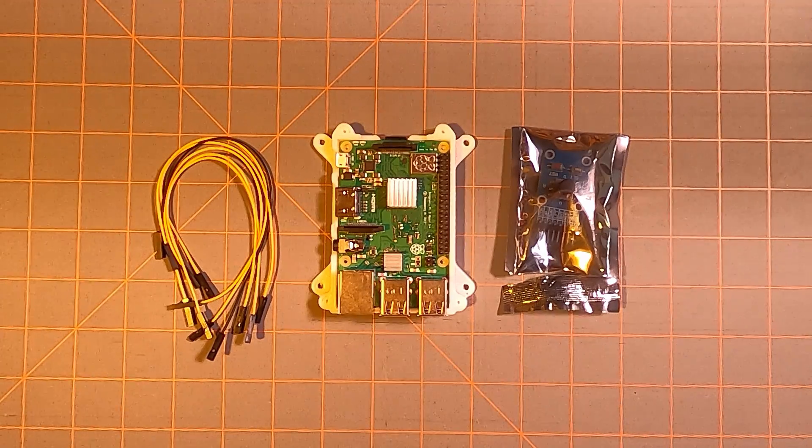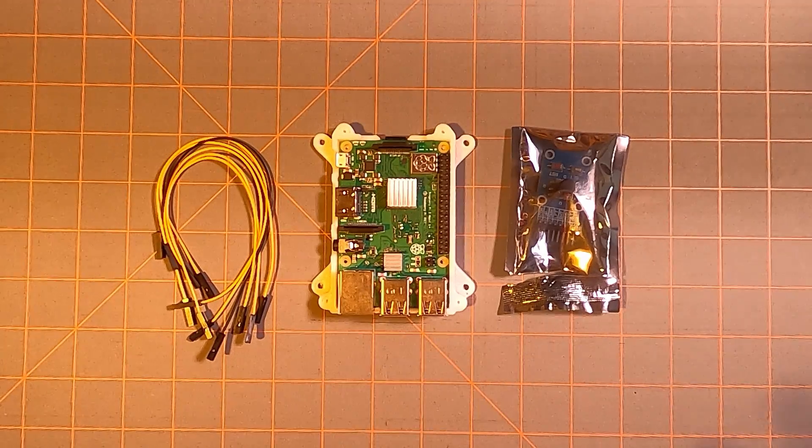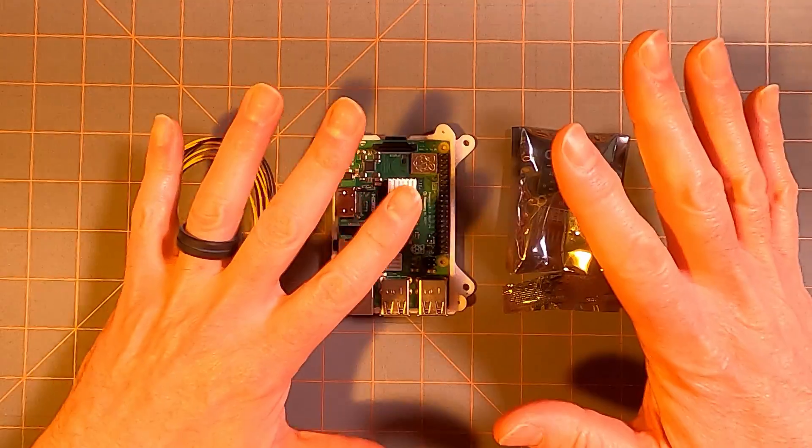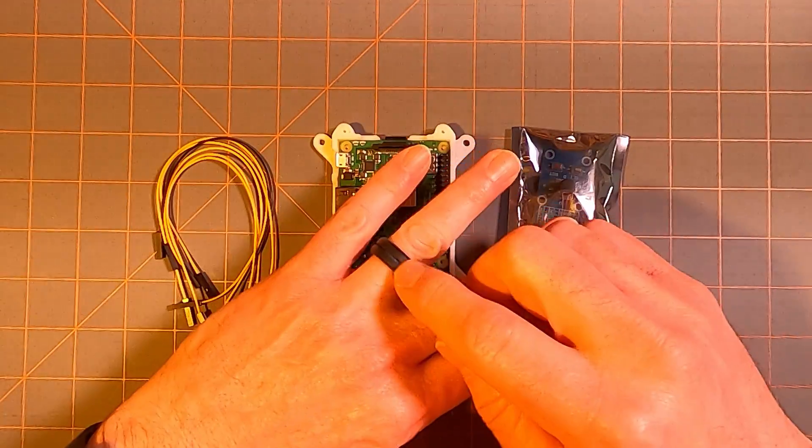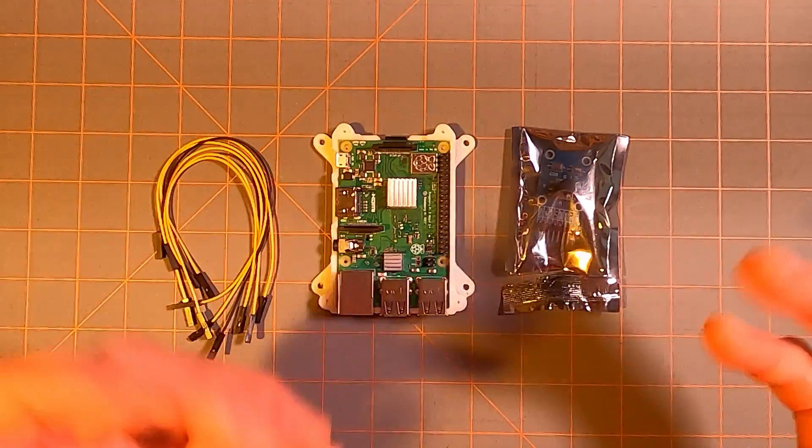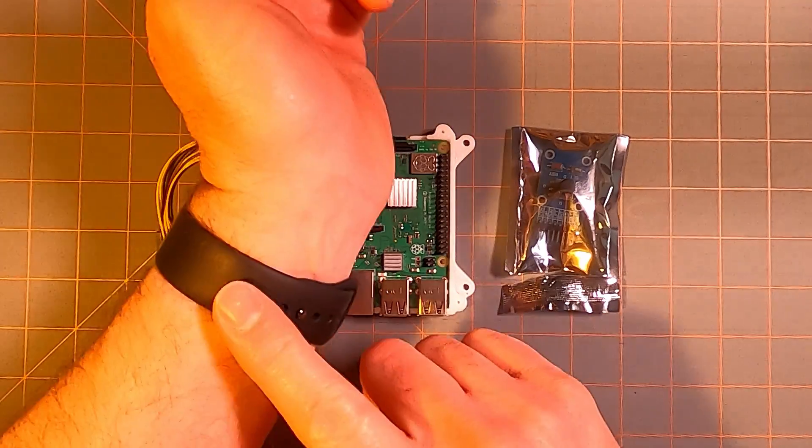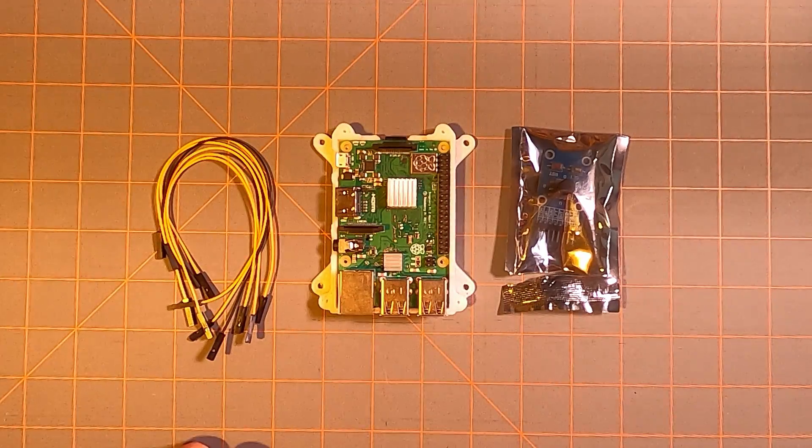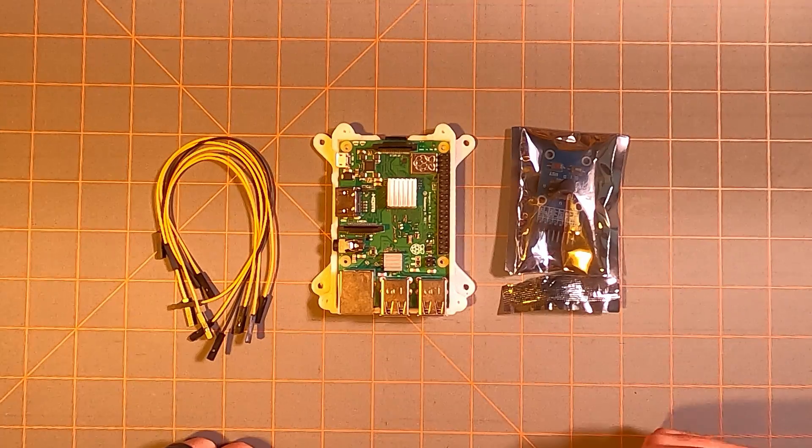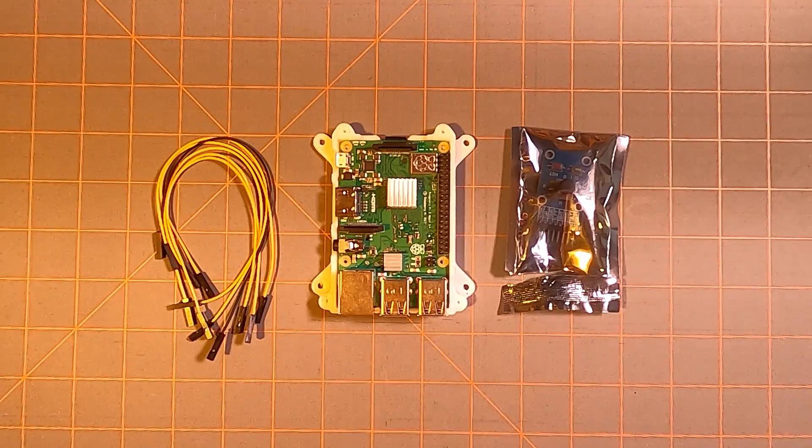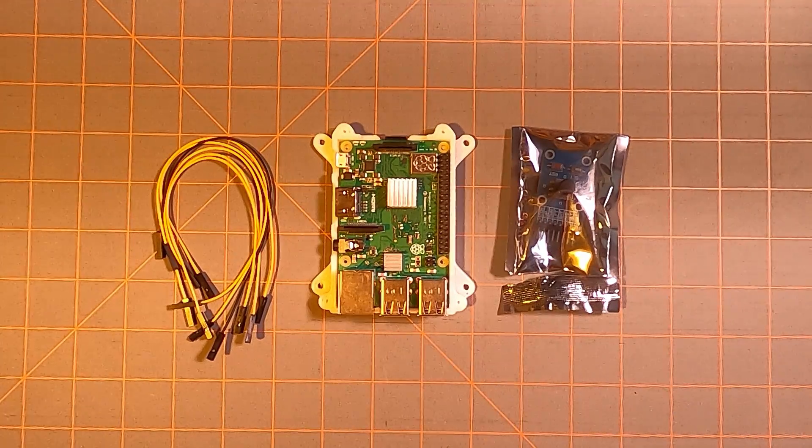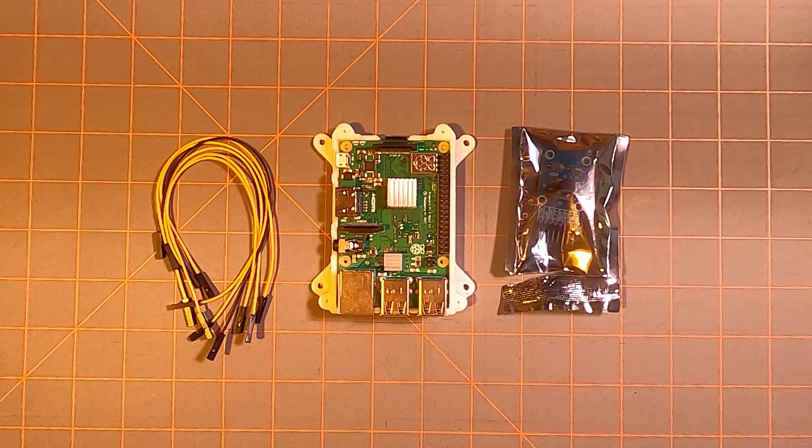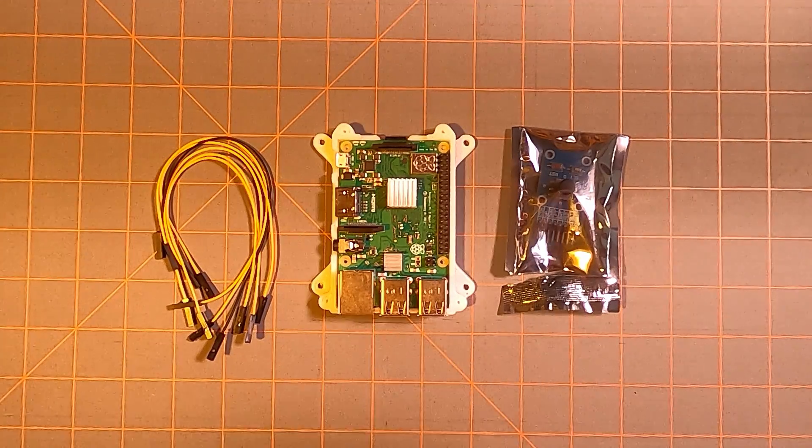Another thing to think about is the things that you have on your person. For example, I have a silicon wedding band here. It doesn't conduct electricity. My watch band is also rubber or silicon, so it doesn't conduct electricity. You want to avoid anything that might create shorts. That said, let's go ahead and start our wiring of our circuit.